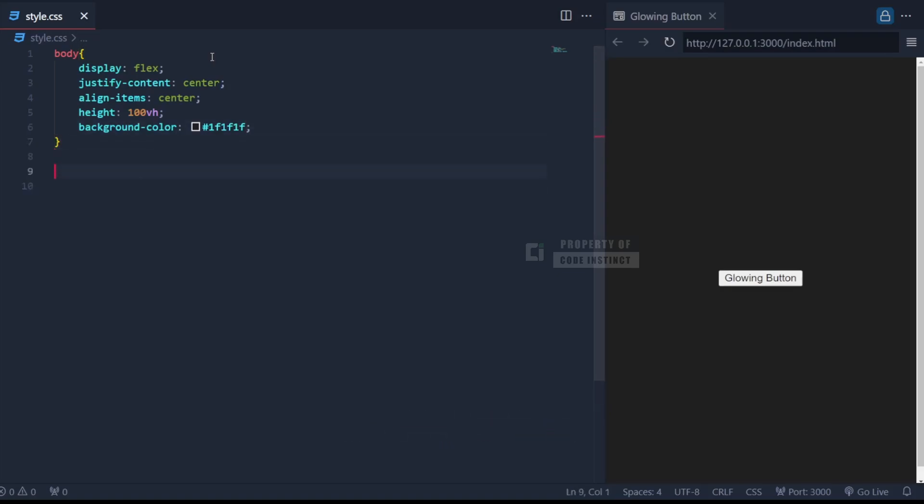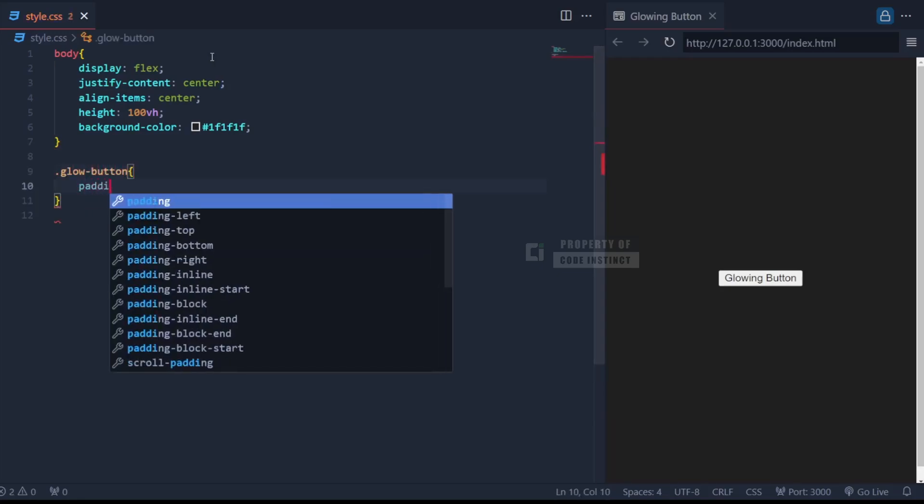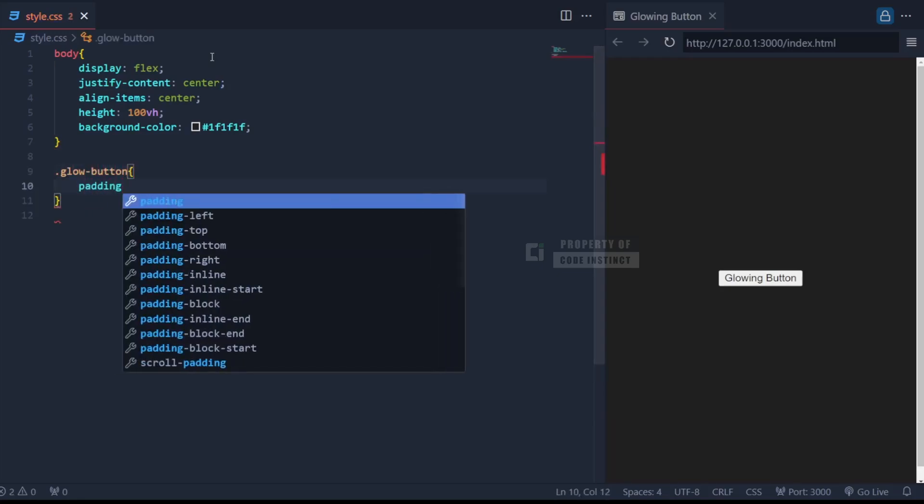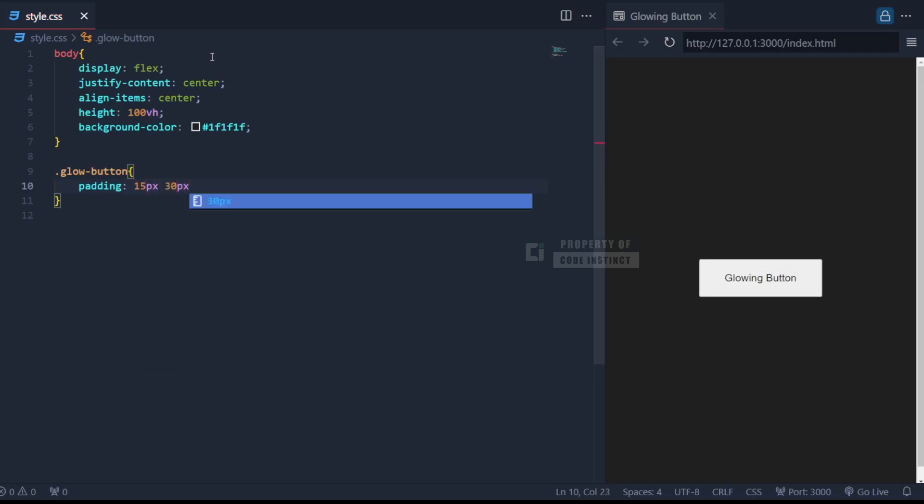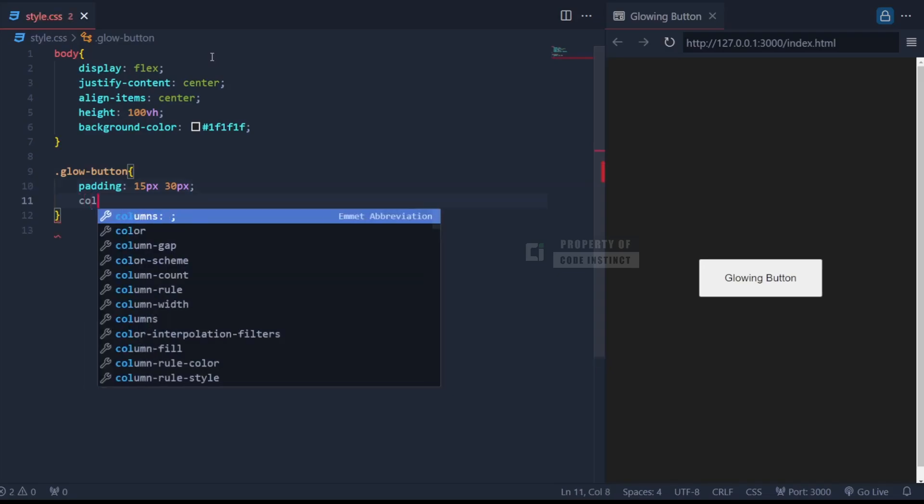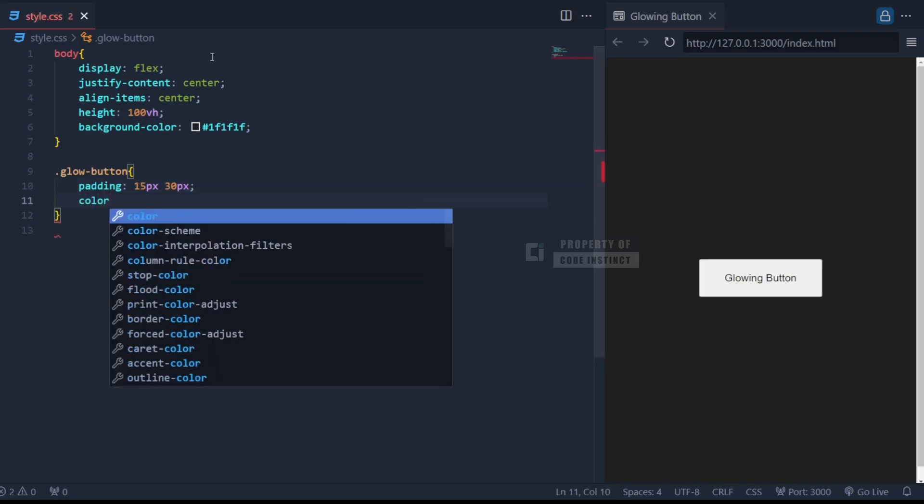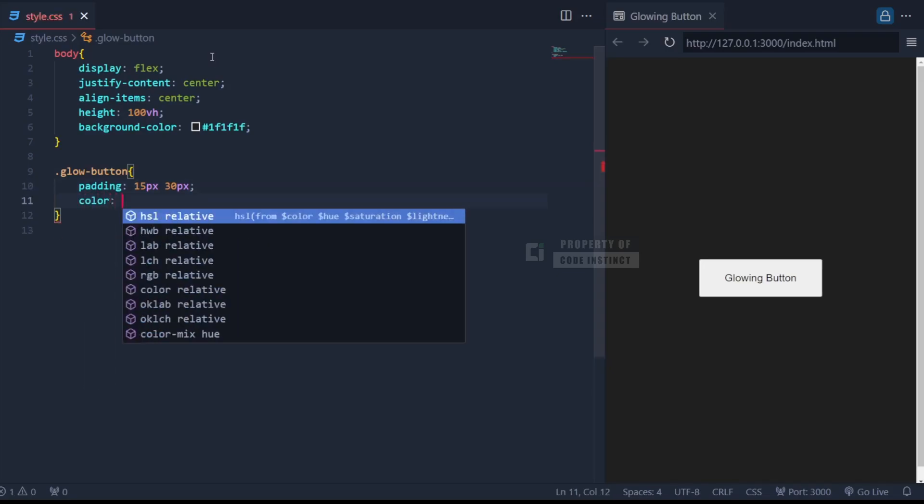Next, let's move on to the button itself, which has the class dot glow-button. We start by setting padding 15 pixel 30 pixel to give the button enough space around the text, making it look balanced and clickable. The text color is set to white.